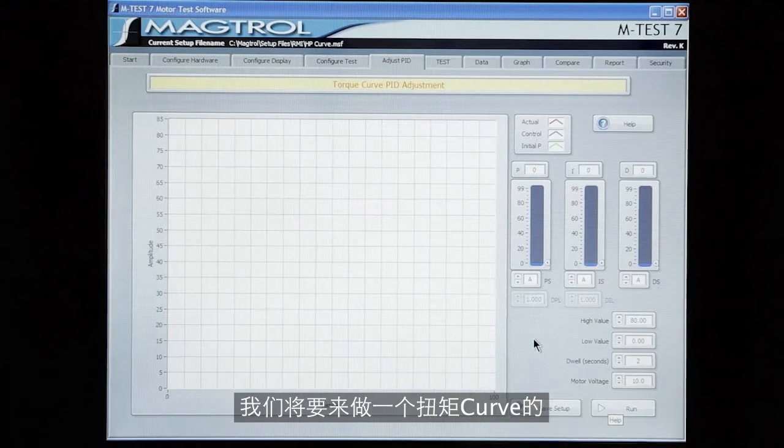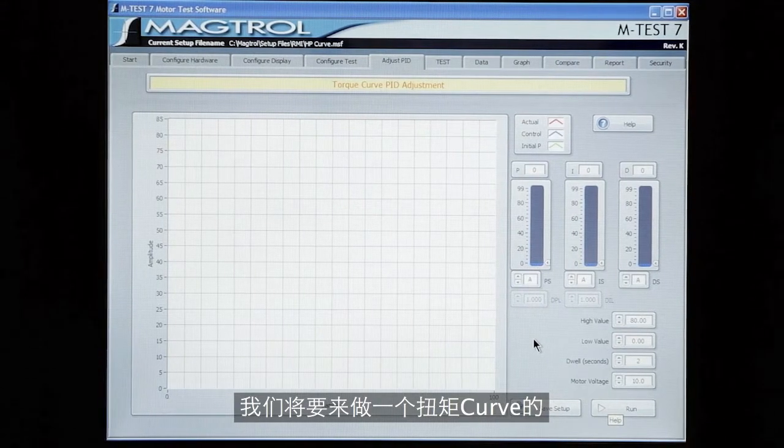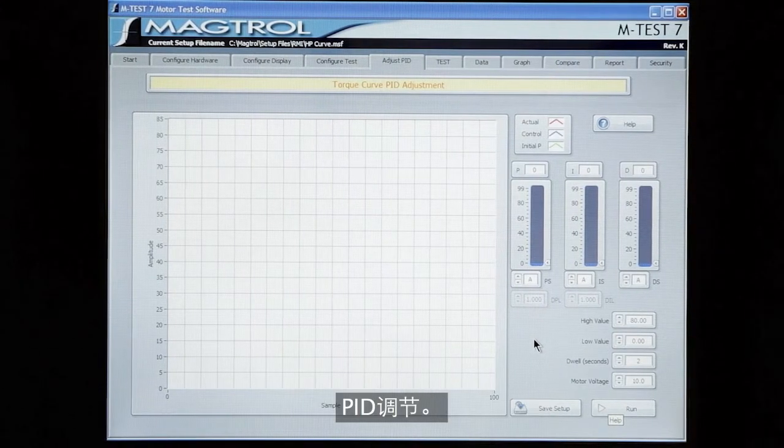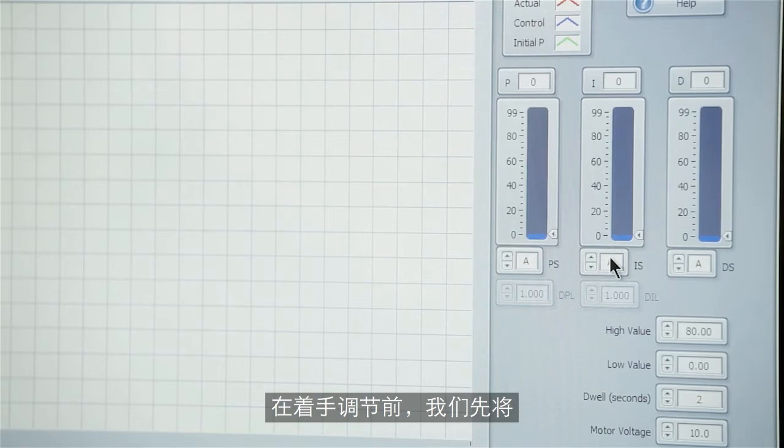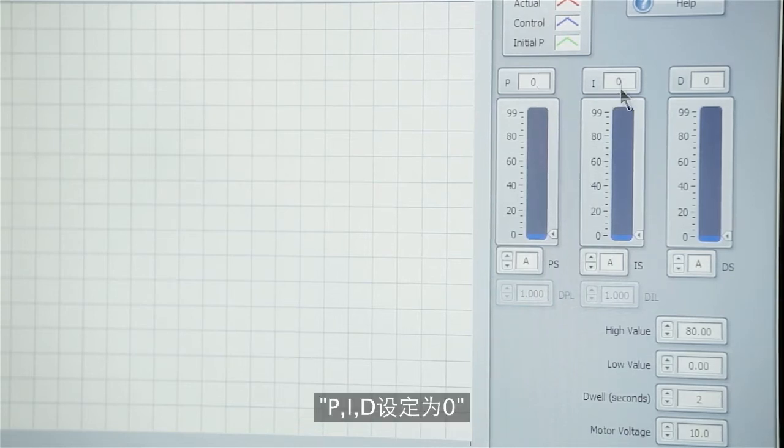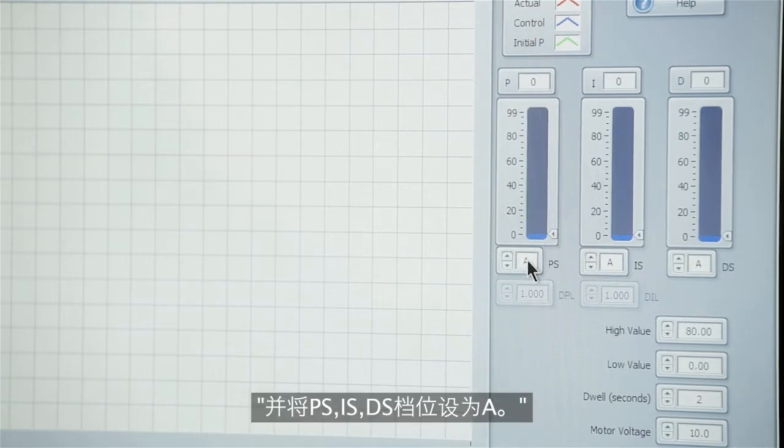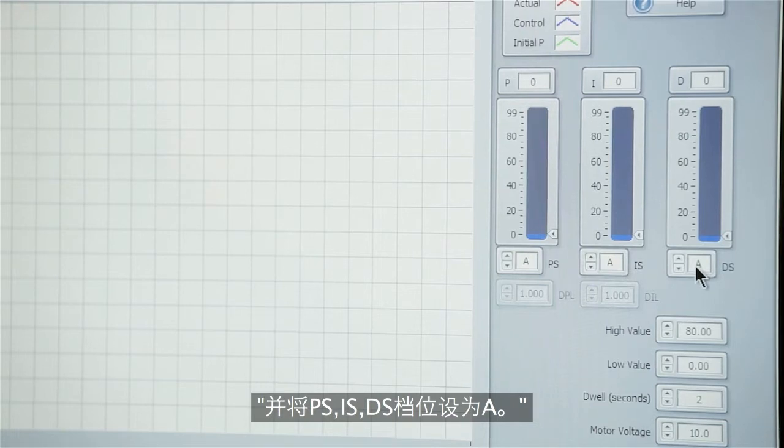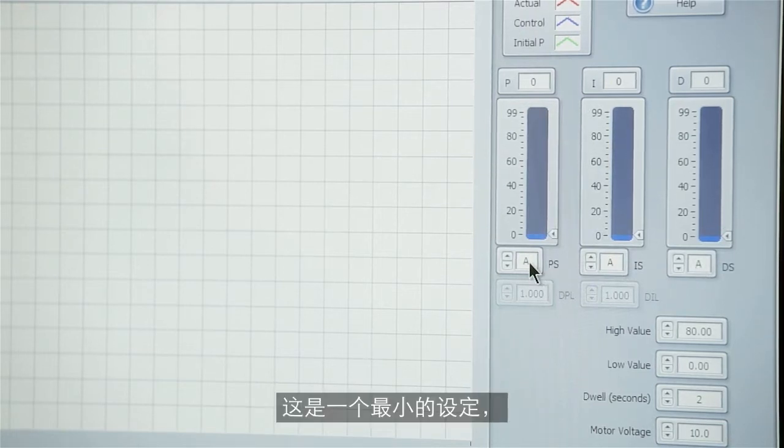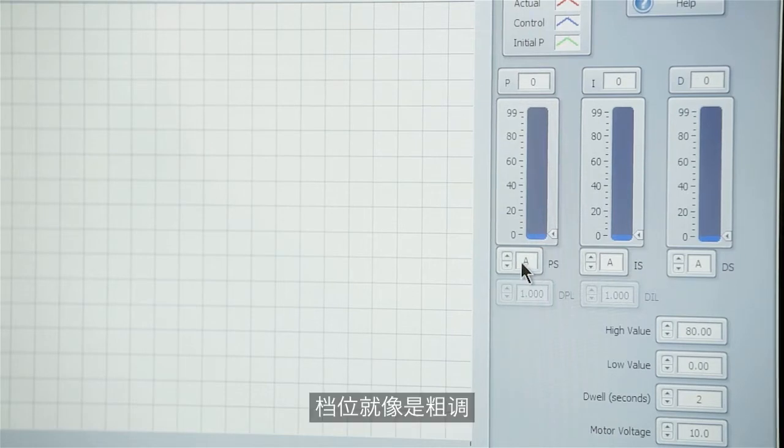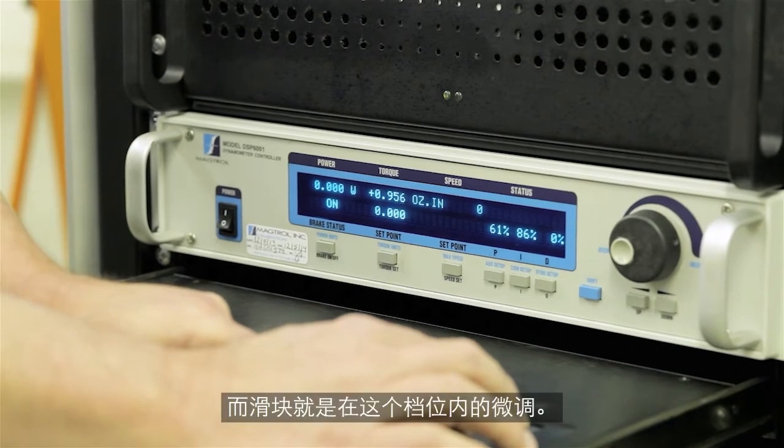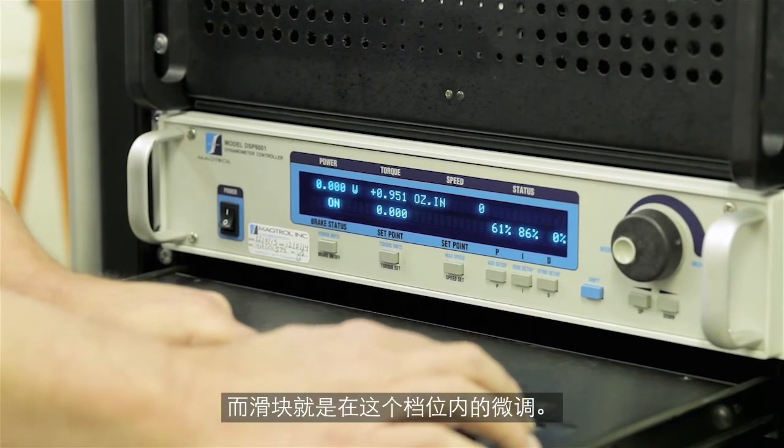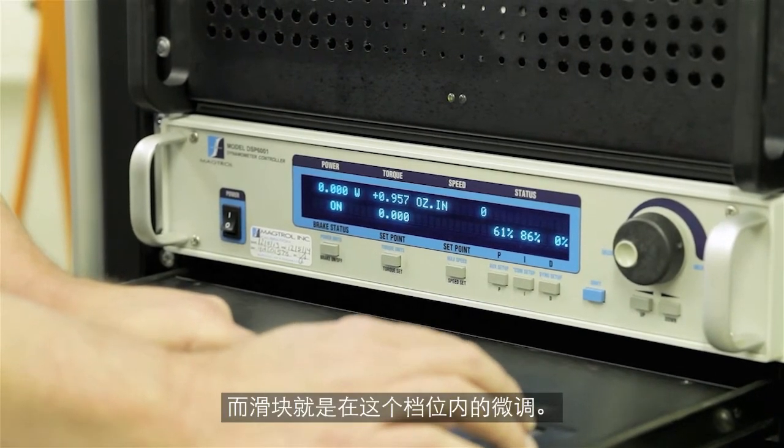We're going to do a torque curve PID adjustment. To start out, we set the P, I, and D controls to zero and the PS, IS, DS scales to A. This is the lowest range and these scales are like a coarse adjustment when the slider is a fine adjustment within that range.